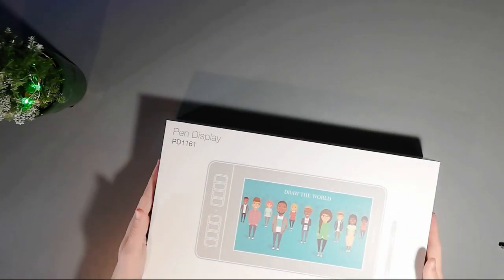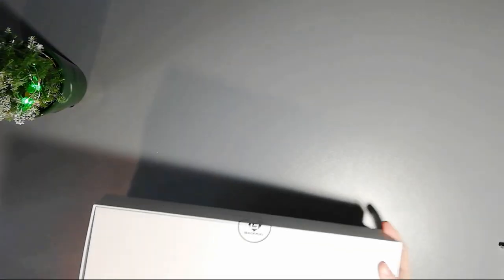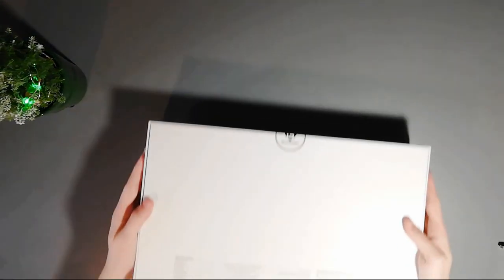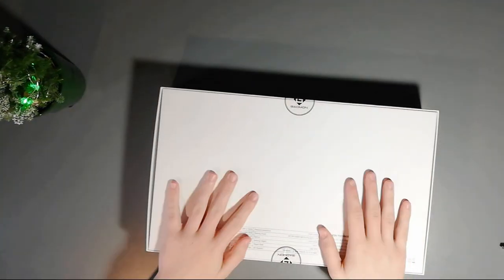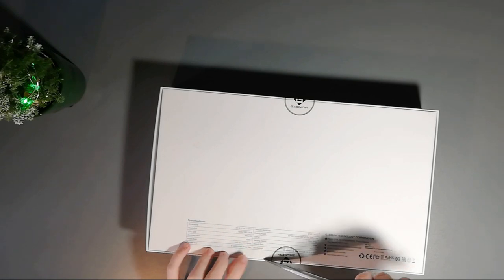The box looks pretty solid, has all the details it needs to have on the back of it. So, let's just open it.